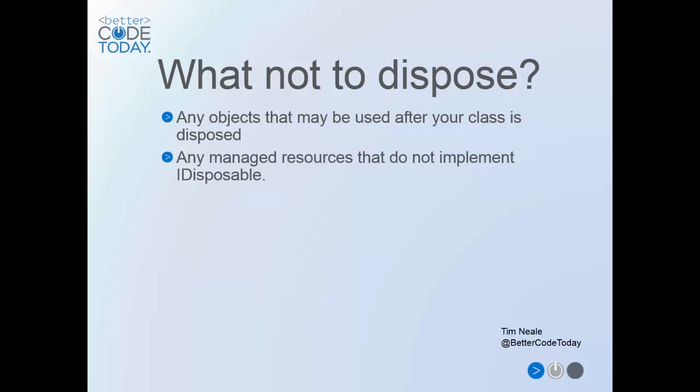However, you should be careful not to dispose any objects that may go on to be used elsewhere. If your class instantiates the object internally and never exposes it externally, then it's definitely safe to dispose it.